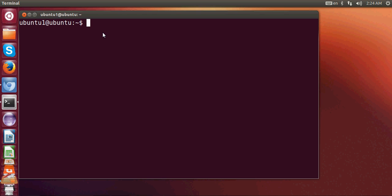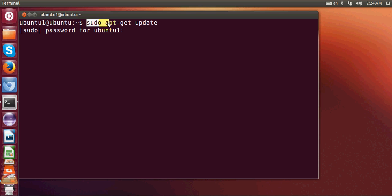Let's get started on how to install PHP with your Apache web server. First of all, give this command: sudo apt-get update to update all the repositories, and give your password.